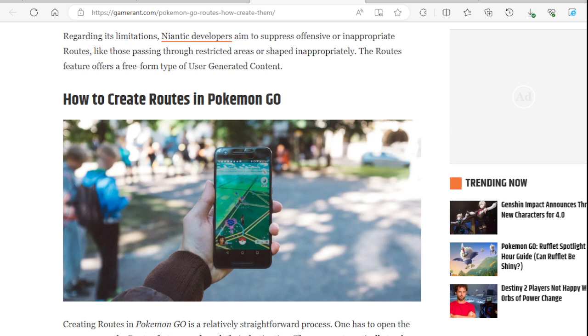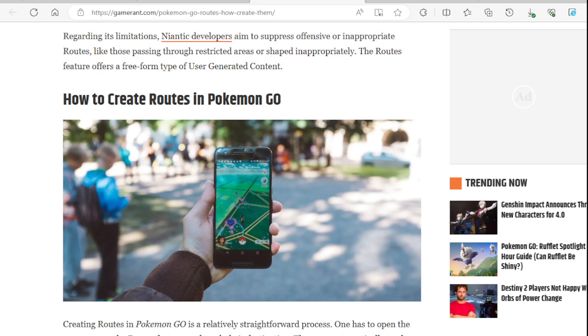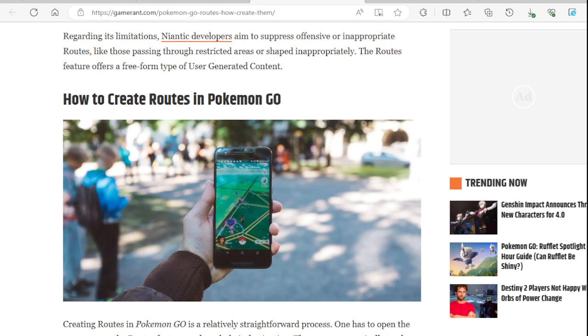Regarding the limitations, Niantic developers aim to suppress offensive or inappropriate routes, like those passing through restricted areas or shaped inappropriately. The routes feature offers a free form type of user generated content. So they also try to monitor - you can't say something offensive or inappropriate that would offend or feel not right for people. No vulgar language or anything that's offensive.